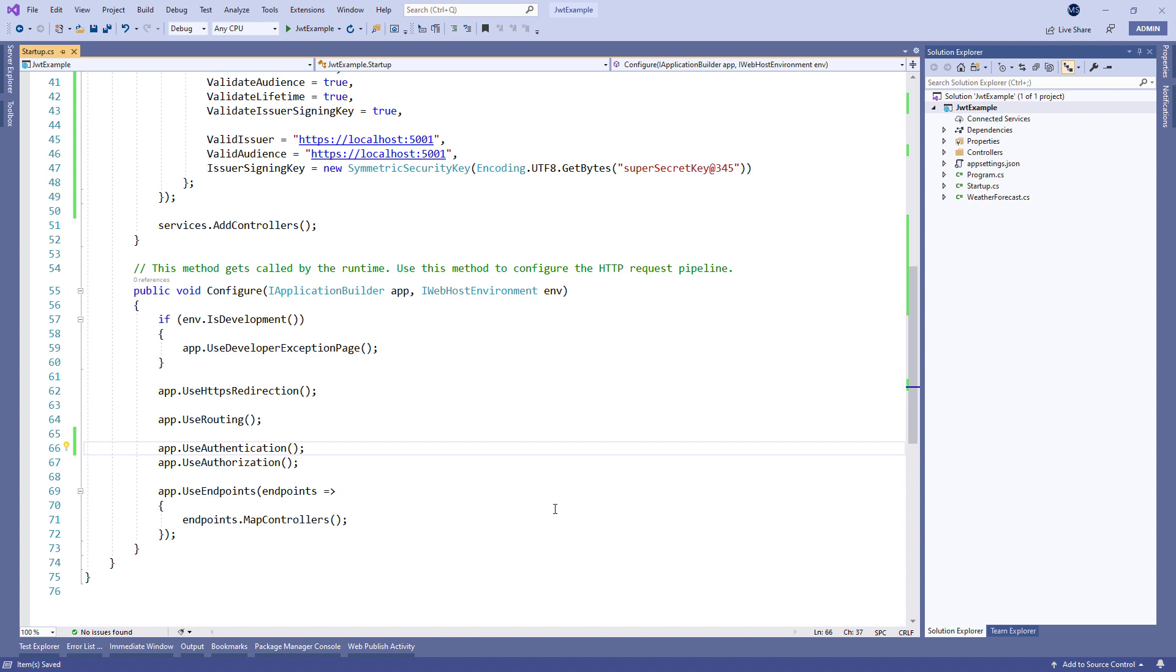So in this section we're going to add a new API slash customers endpoint to provide a list of the customers. This endpoint is going to be secure from anonymous users and only logged in users can consume it.